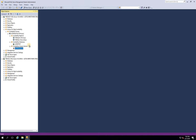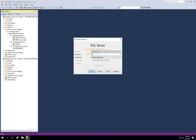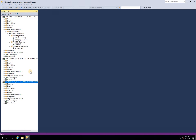The listener is created. Now let's go ahead and try to connect with this listener name. This is our primary replica — TBS SQL 01 is our primary replica. I will go and connect with our AZTBS SQL Listener. We connected successfully.